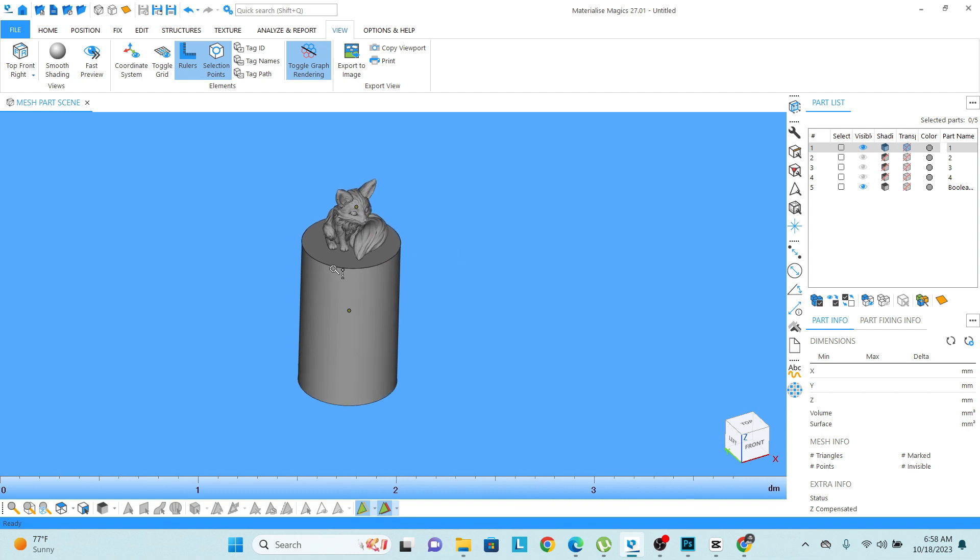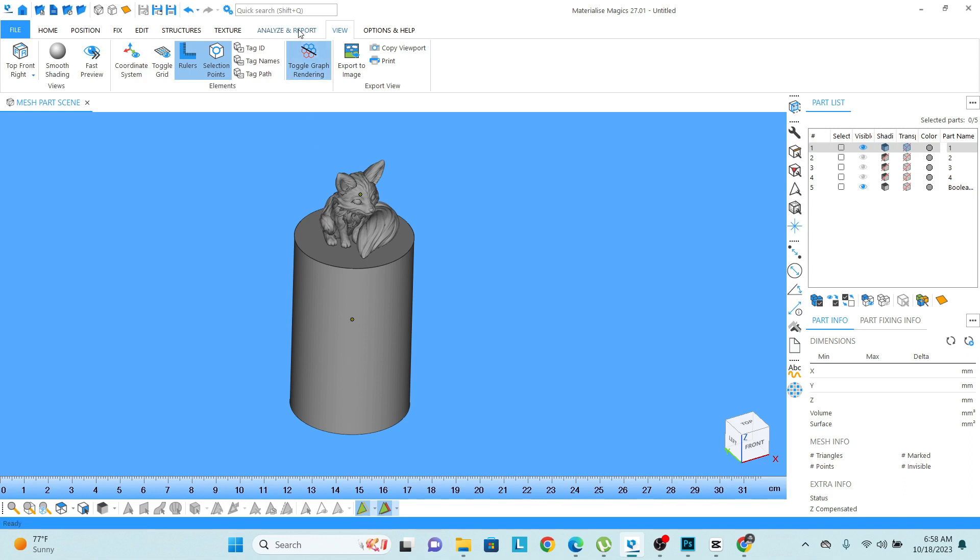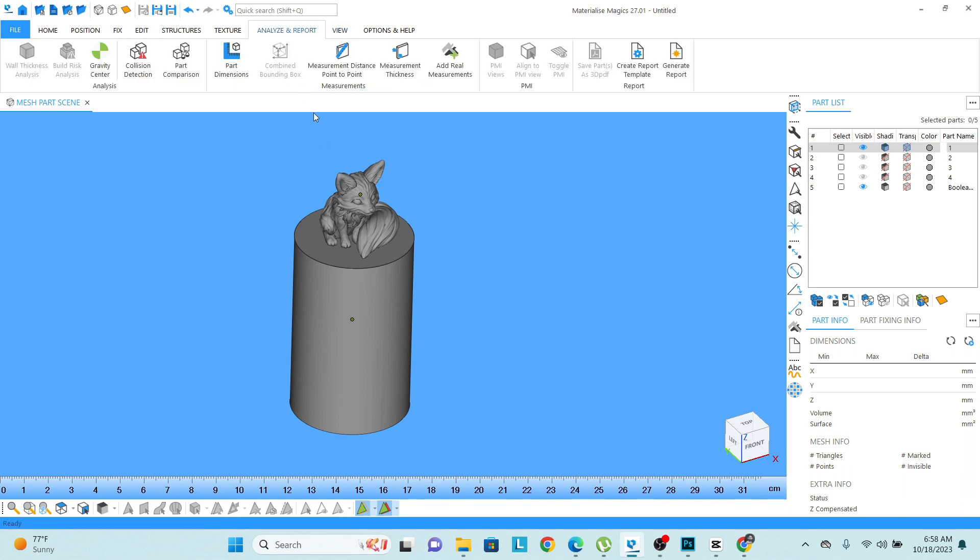Let's say I want to check—there are two options visible in the screen and I want to check the dimension. First of all, go to the analyze and report option and there you will find different kinds of measuring options.